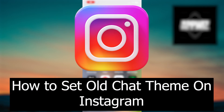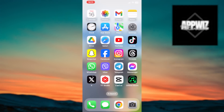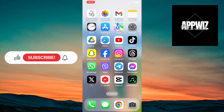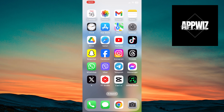Hello friends, welcome to the AppWiz Tutorials channel. In today's tutorial, we'll show you the steps to revert to the old chat look on Instagram, bringing back familiar themes and message colors. You need to follow our steps and stay until the end of the tutorial.